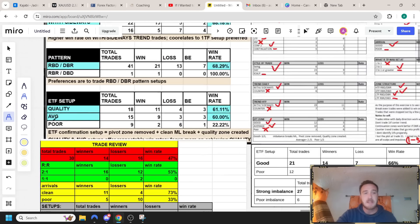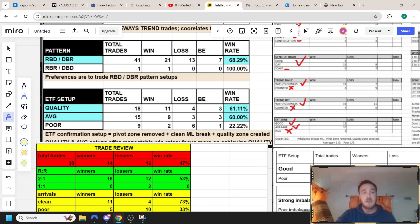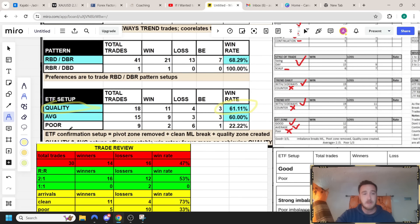If we look at the stats right here, we can clearly see there's a massive difference in the winners versus losers. Here we have a quality trade setup with a 66% win rate. Keep in mind this is a two to one reward to risk, versus a poor setup with a 22% win rate.